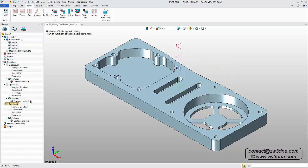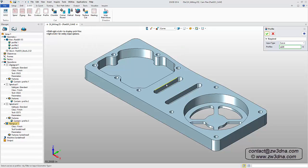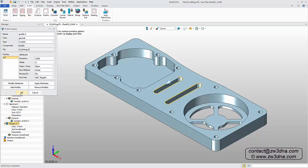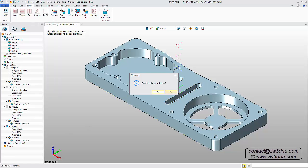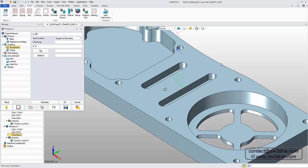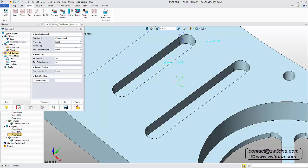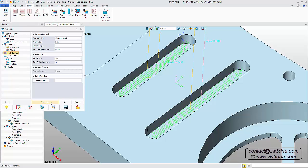For the two long slots, we'll use a ramp cut. Just like the previous features, we'll add the operation defined by Profile, select the geometry, and then select our predefined 3/8" tool. Again, we'll skip the calculation step and go straight to defining the top and bottom surfaces of the slots. We also want to ensure we have the correct profile side. Then we calculate and hide the toolpath.